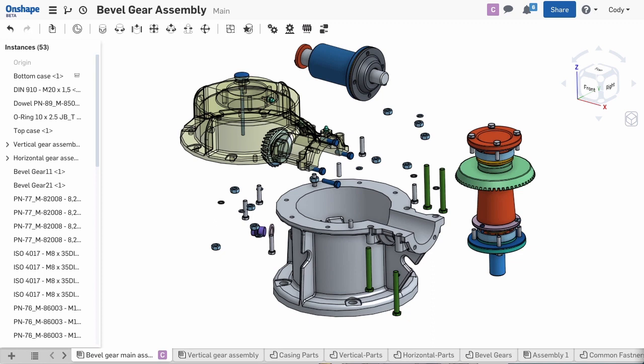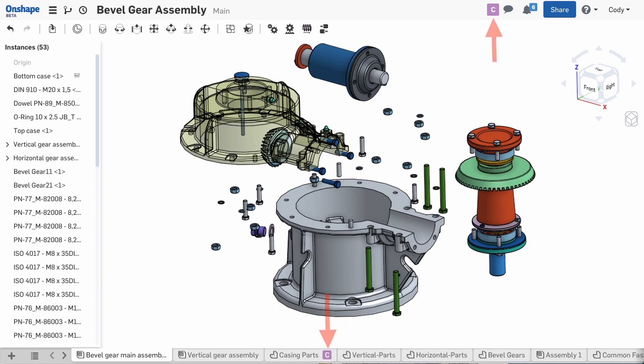With Onshape, you get visual feedback letting you know others are in your document. The social cues in the interface let you know not just that they are there, but even what they are doing in the document.